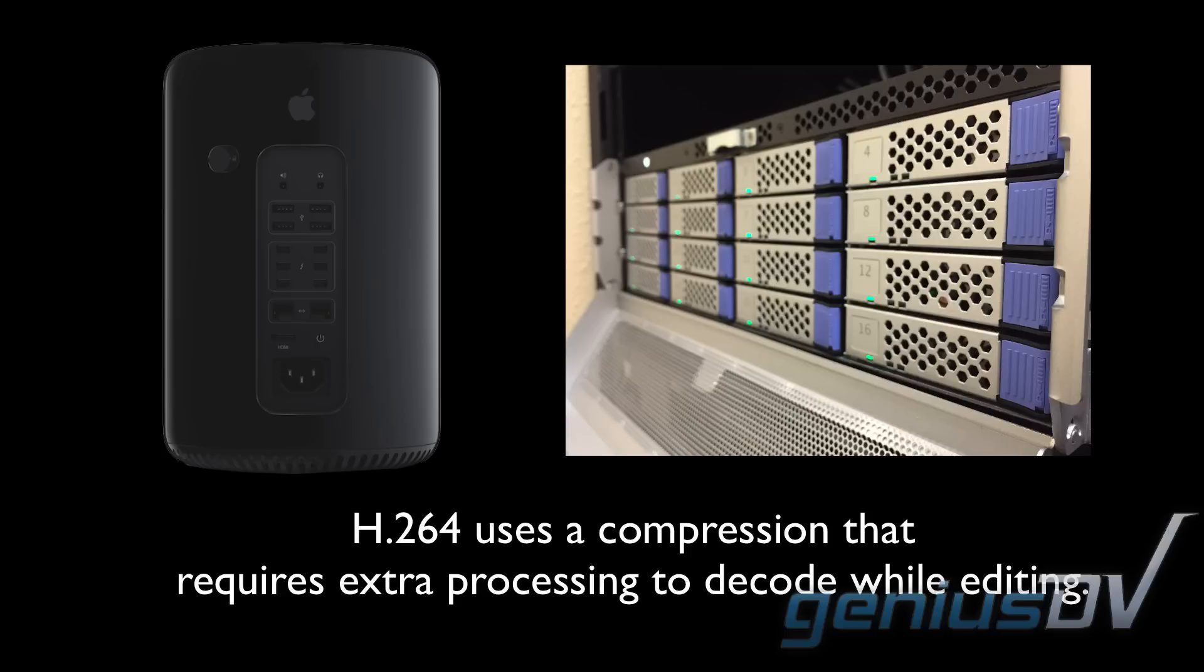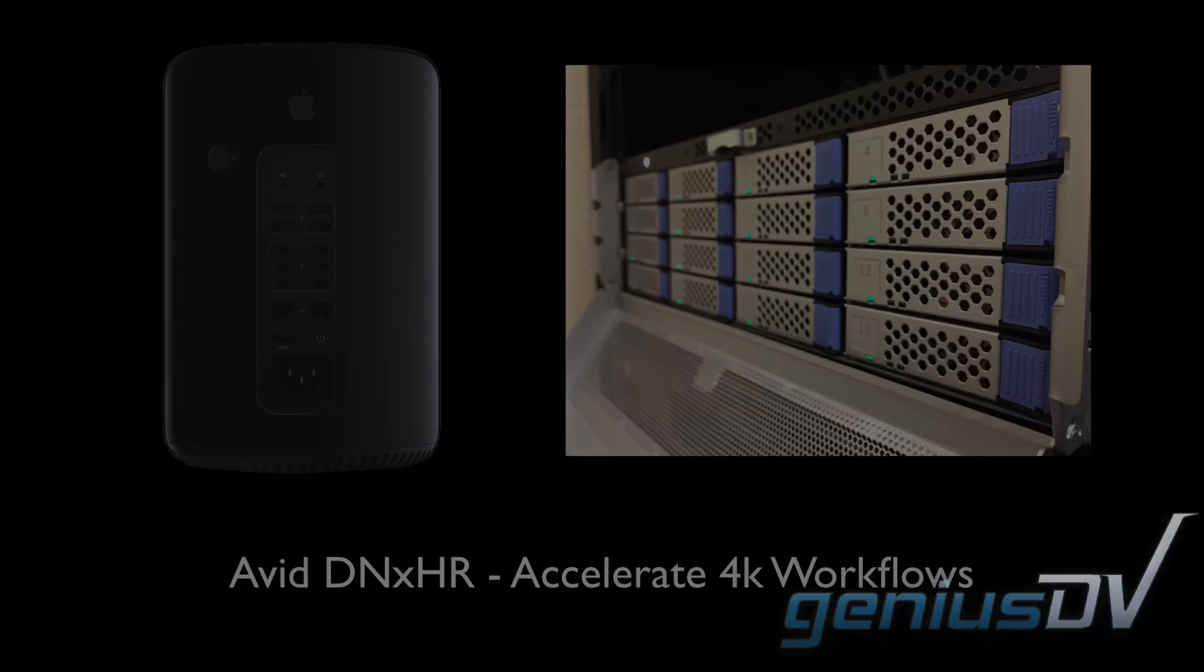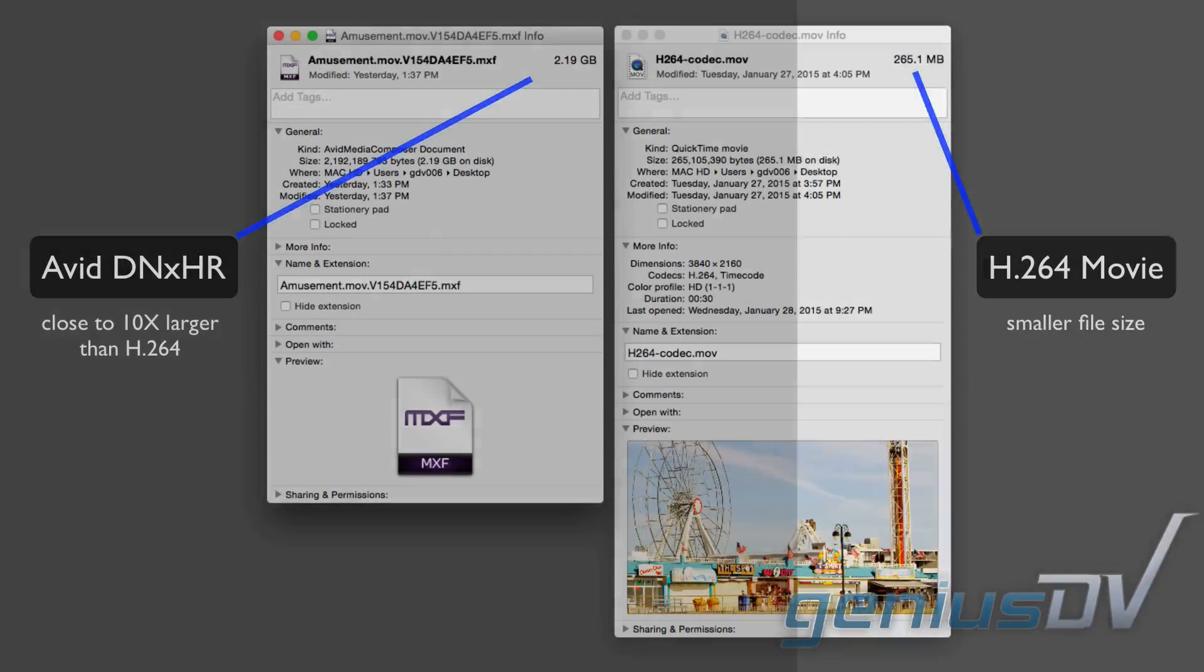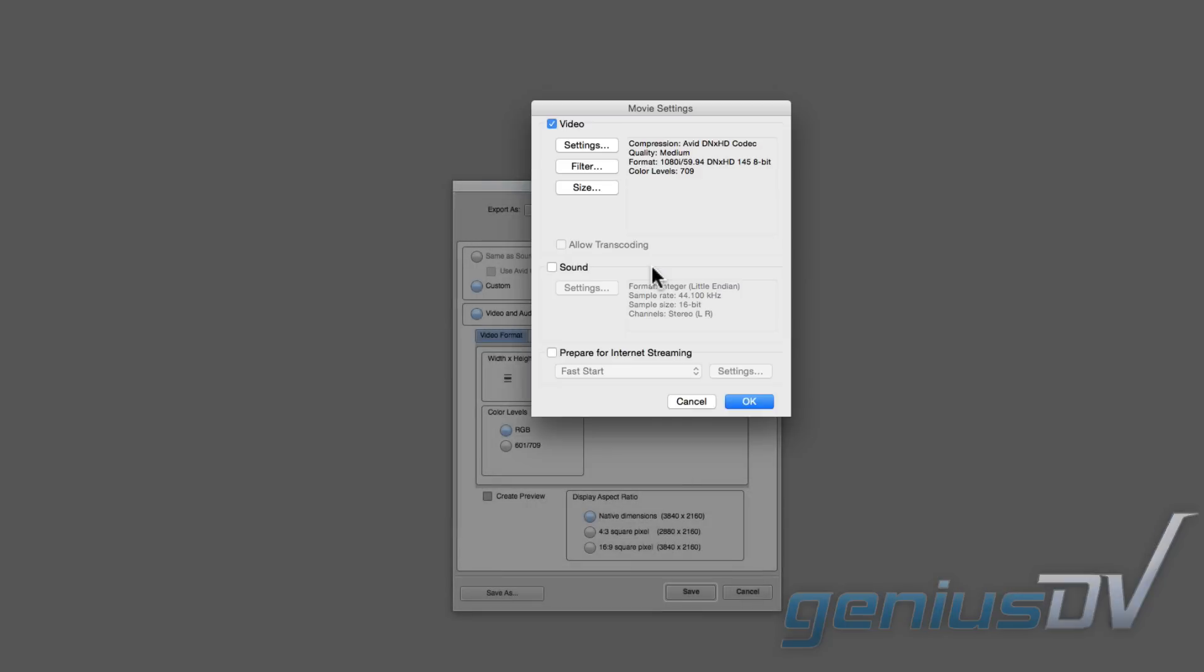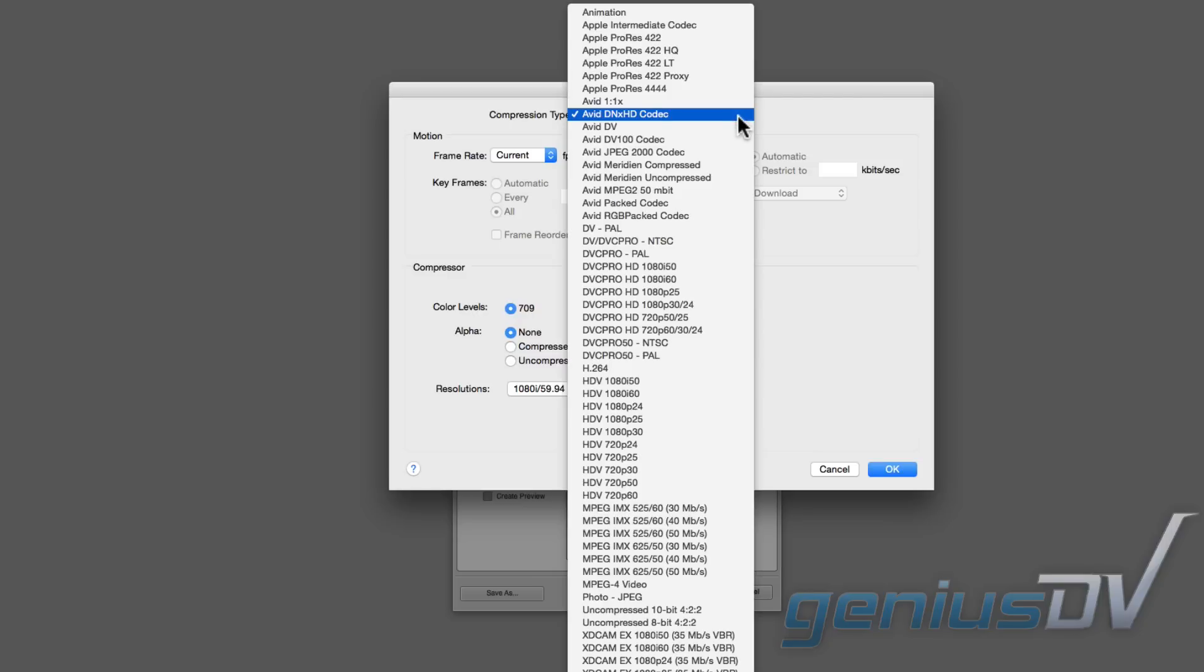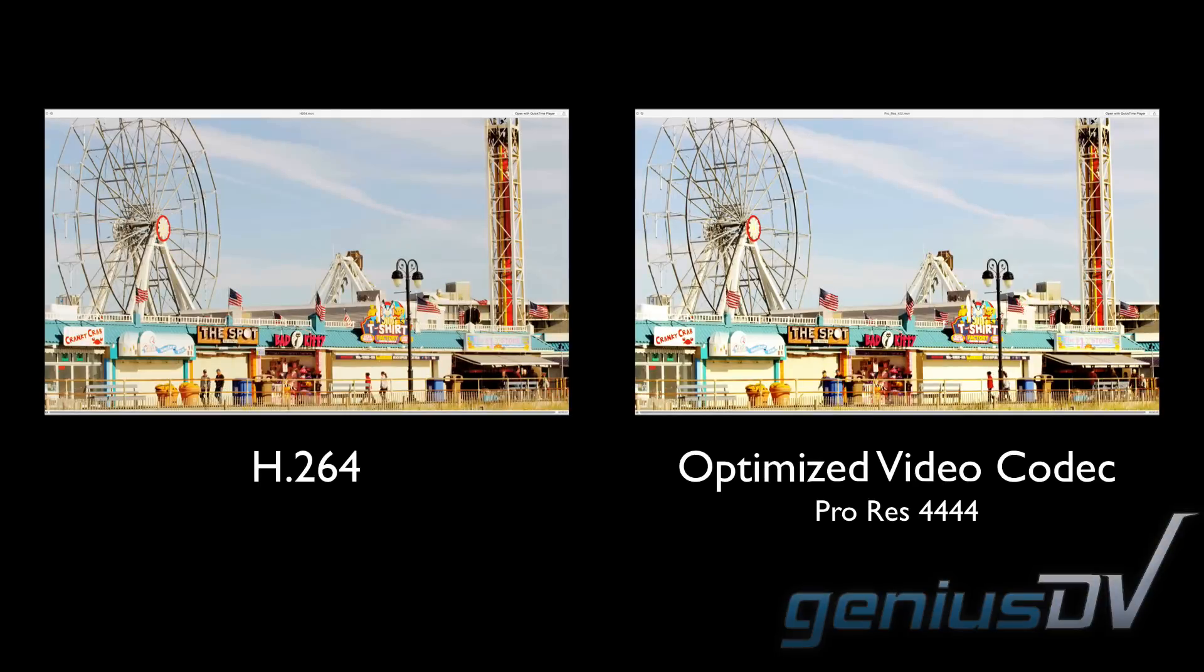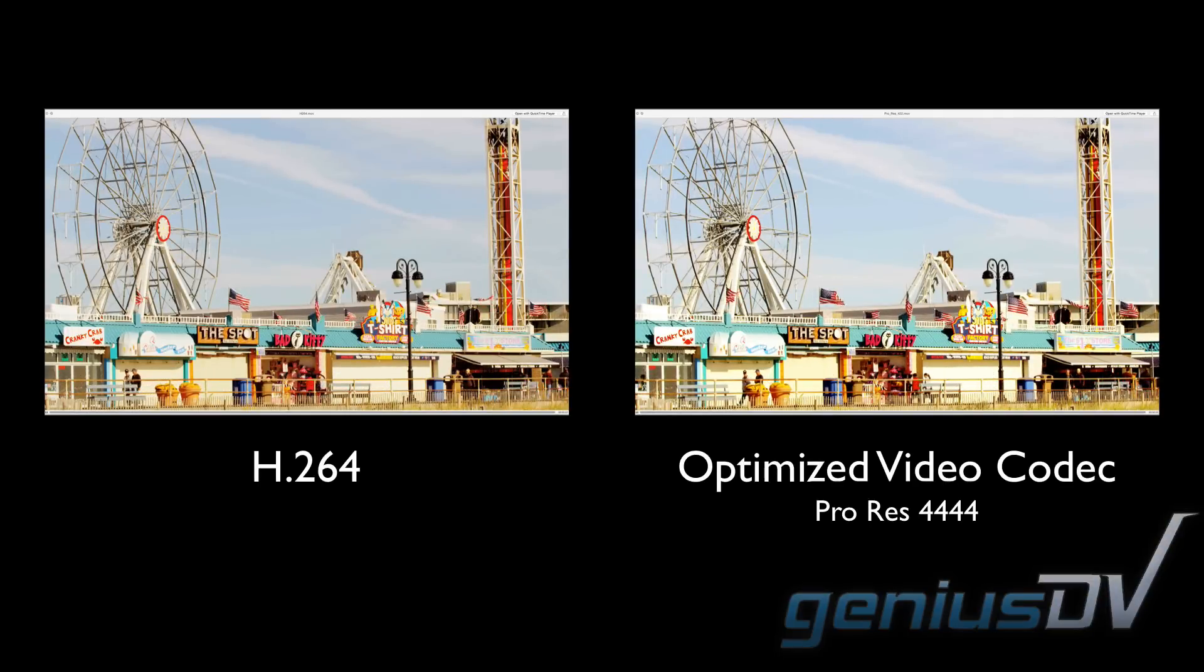To avoid this issue, use a codec that is optimized for video editing, such as Avid's DNxHR codec. The trade-off is that it will have a large file size compared to H.264. Now for final delivery, you may still want to export back using H.264, and that's because for playback purposes, it's hard to notice a quality difference between H.264 and a codec that's optimized for video editing.